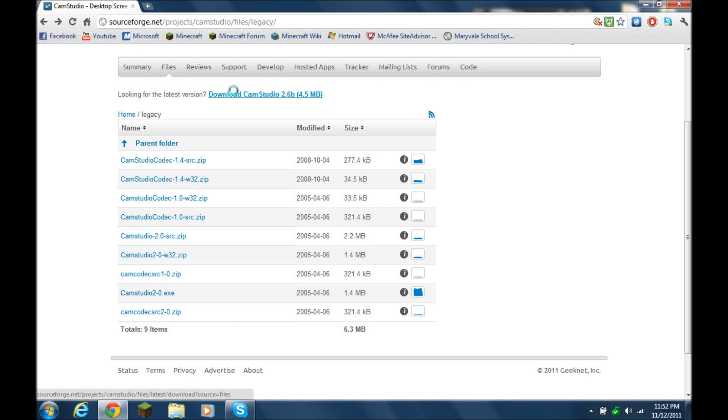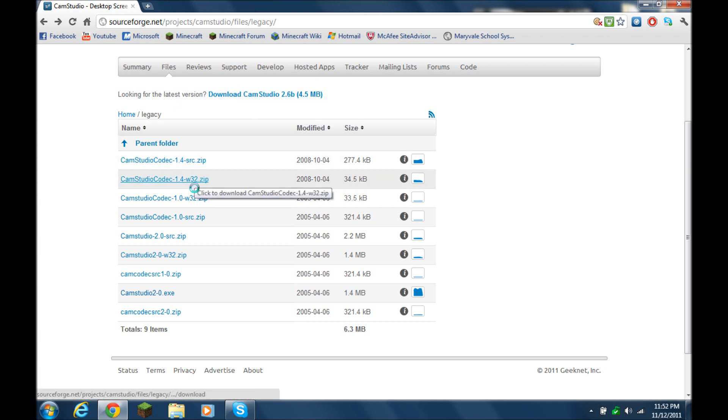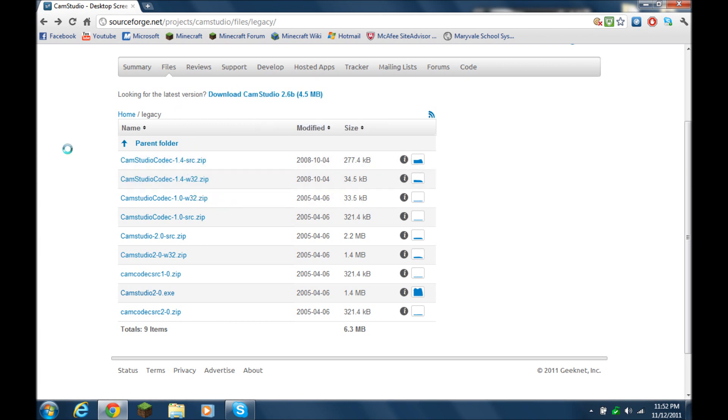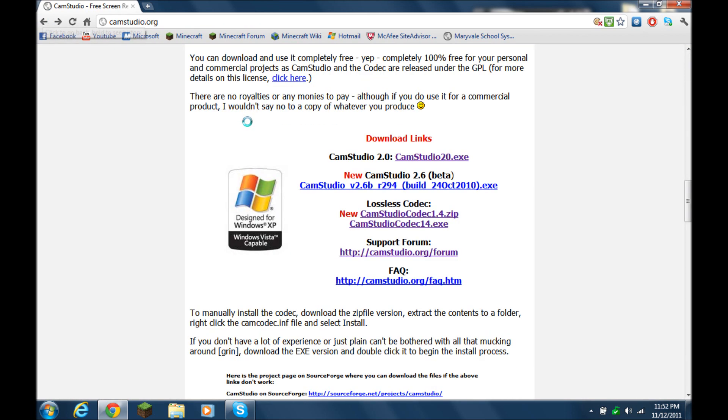And now to download the lossless codec, you can see right here it redirects you, but the .zip file is a pain in the butt to install, and I couldn't even figure it out, and I'm a computer tech guy.